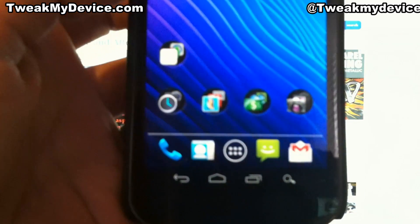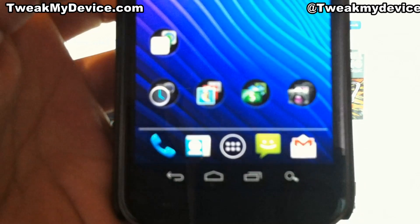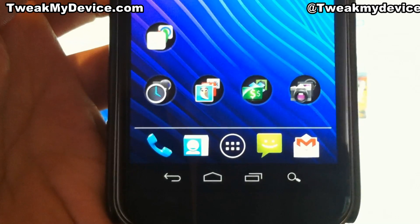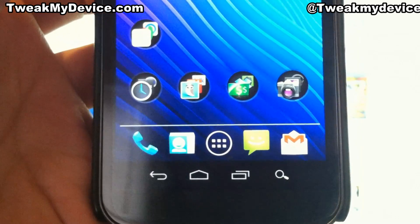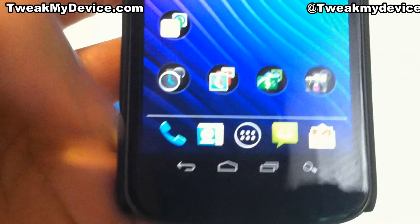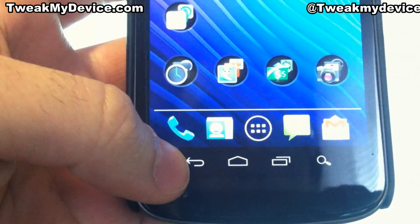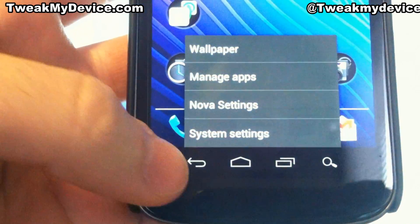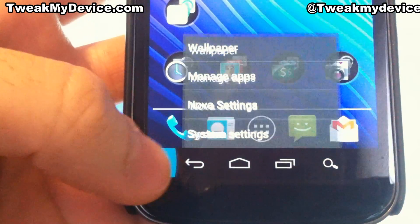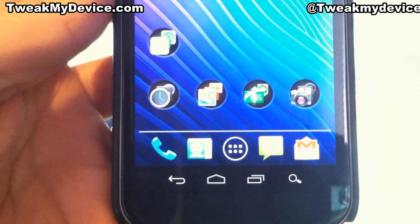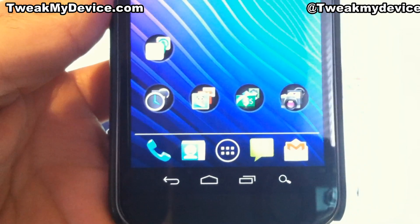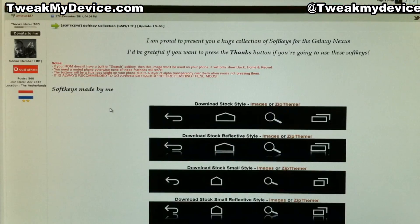This time I'm going to show you how to change these little soft keys down here at the bottom. I've shown you how to add the search button and how to add these hidden menu buttons. So now we're going to change the look of these completely, and the awesome thing is there's a lot of them to choose from.